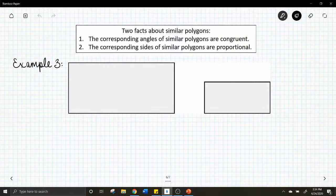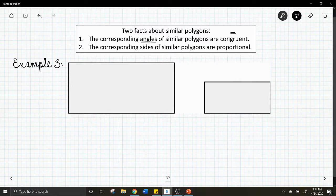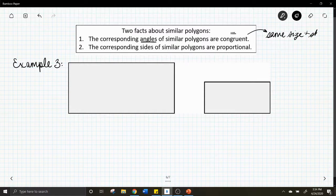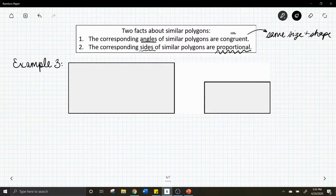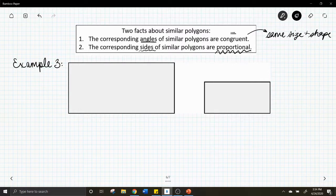Here are some important notes to write down. First, corresponding angles of similar figures are congruent — that means equal, same size and shape. Second, the corresponding sides are proportional, meaning two ratios or fractions set equal to each other.